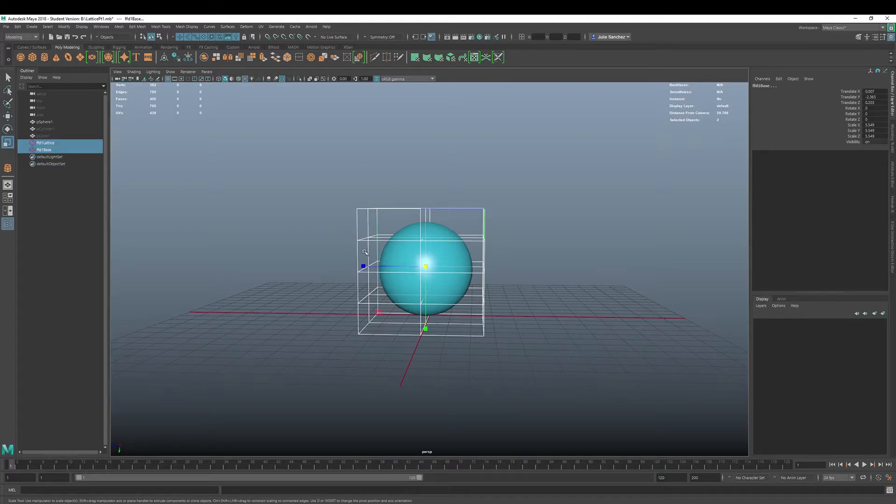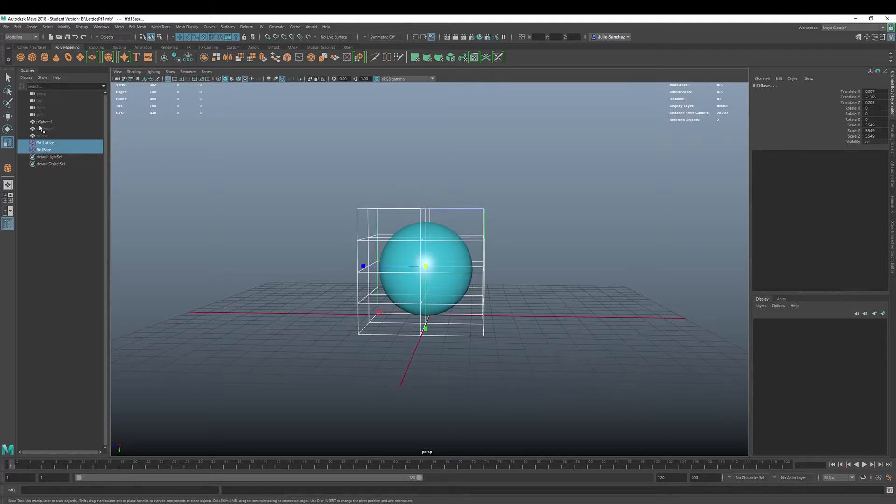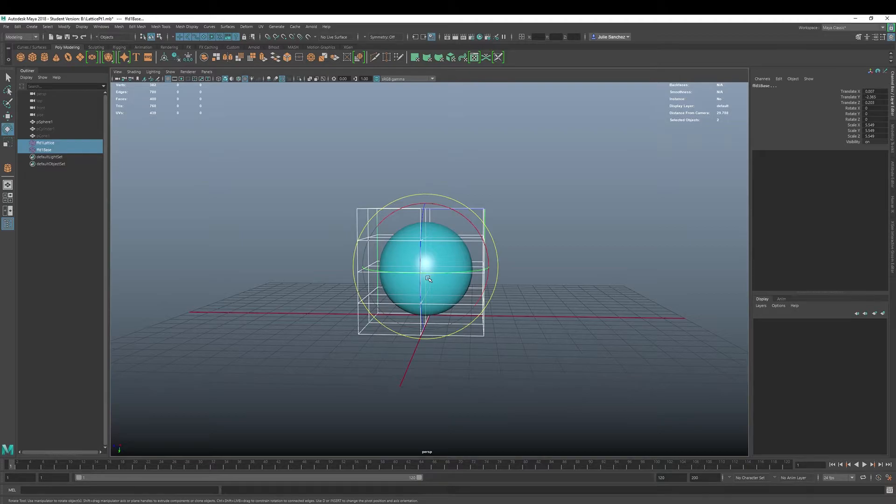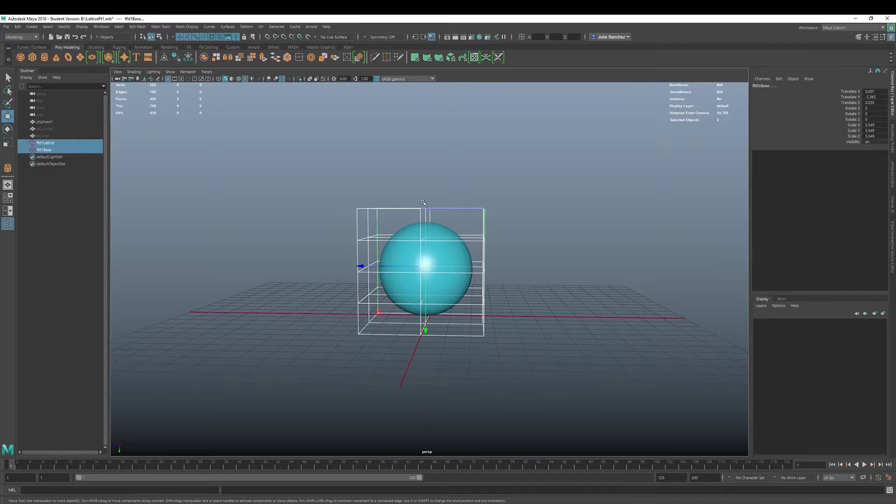You would want to grab both the lattice and the base, once you've selected the area that you want to put the lattice around, and then you can start to manipulate. You can do all kinds of things. You can scale, you can rotate, and of course you can move it as well.